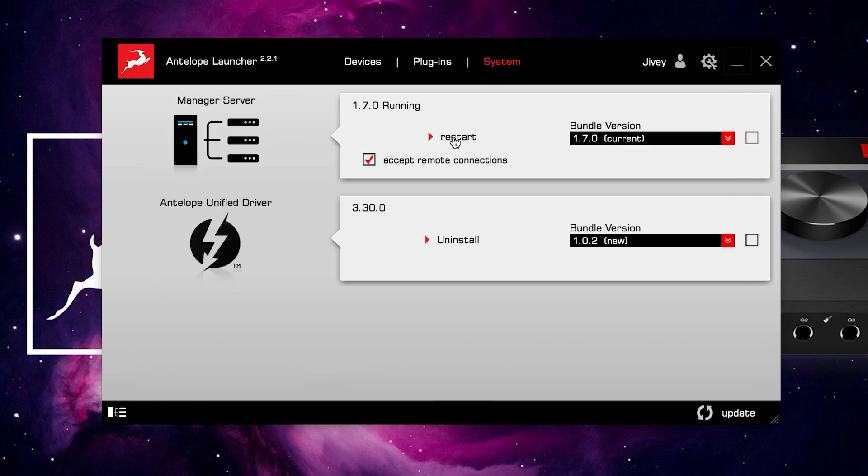Sometimes, however, you may find that devices drop off your launcher. This could be due to a conflict between network ports or a large amount of network traffic. A very simple solution to this is to simply restart the Manager Server.